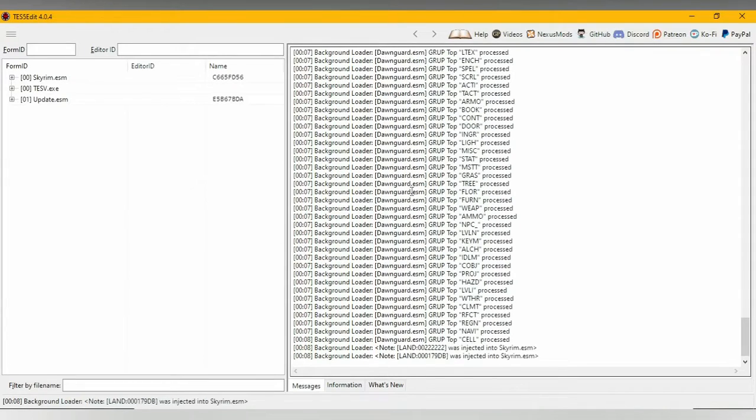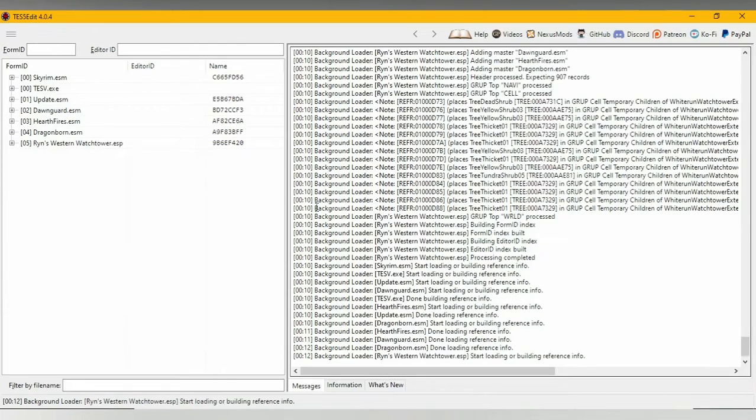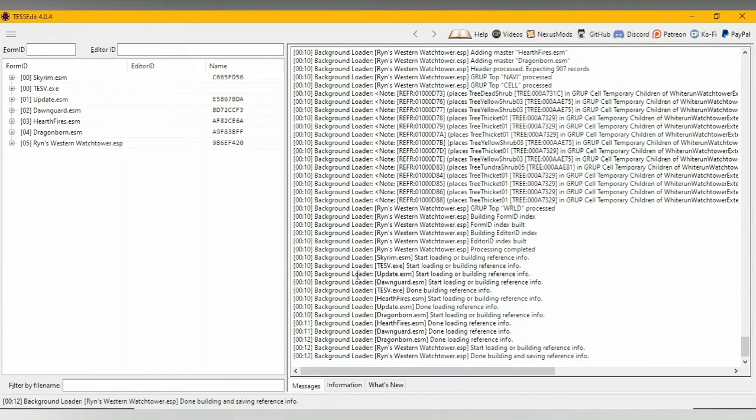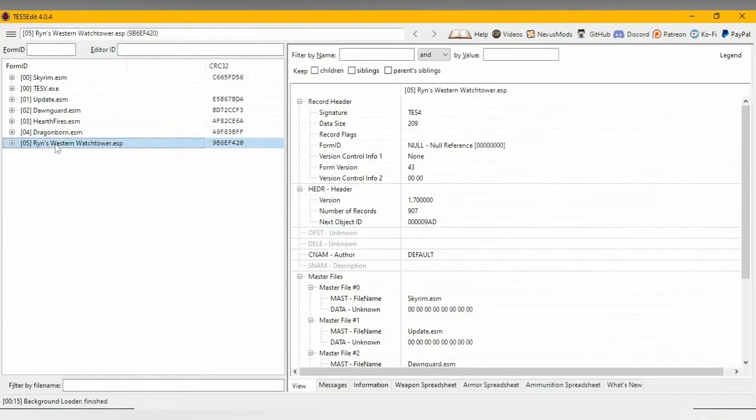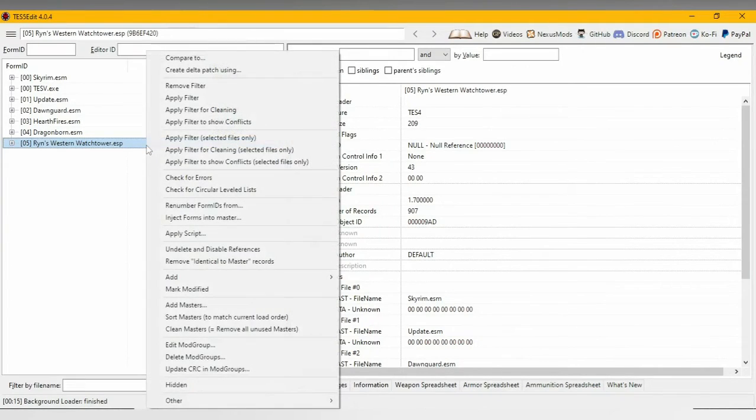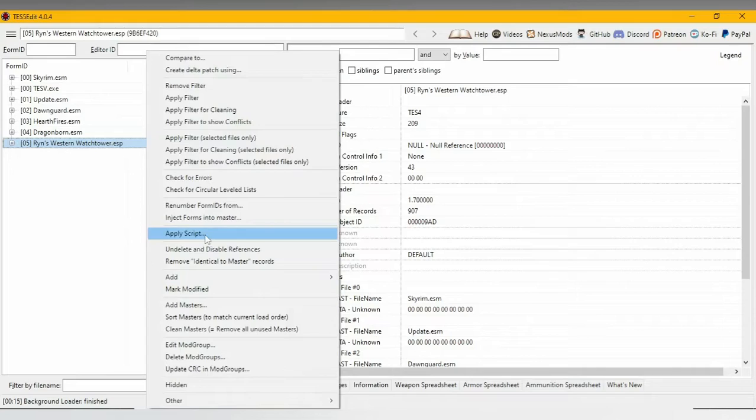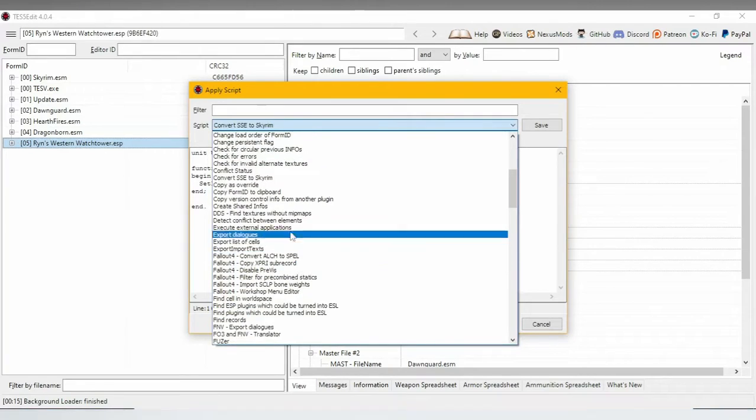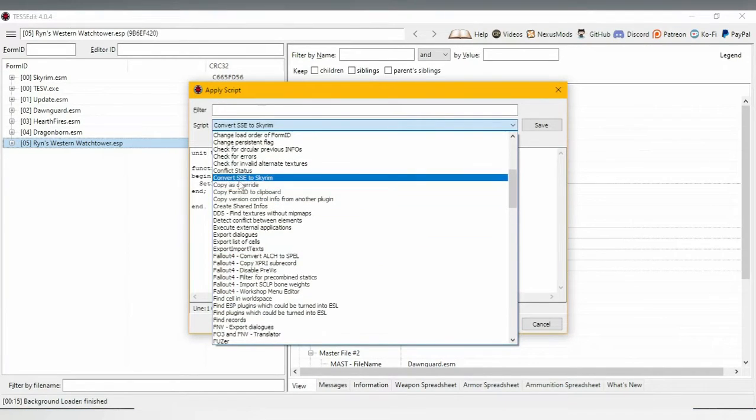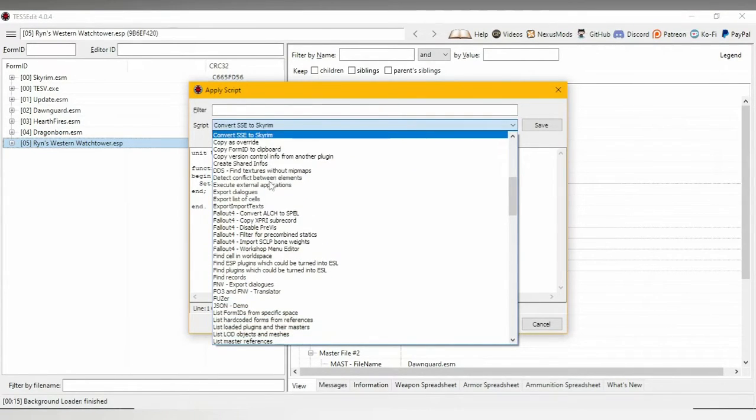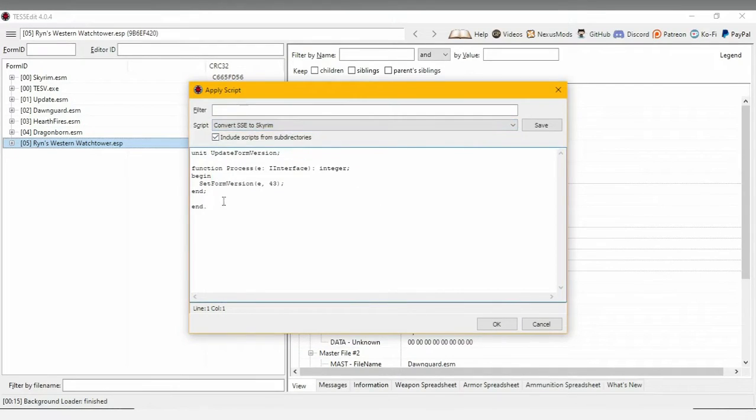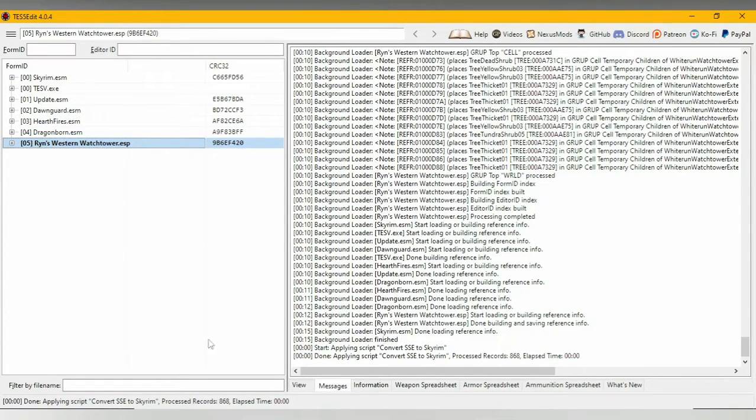It's going to take its sweet time to load. Don't touch anything until you see the word Finish down here. Then select this boy, just left-click it once. Right-click it and then go to Apply Script. What we want is the one that we just added, Convert SSE to Sky. Select it, then check Include Scripts from Subdirectories, and then click OK. As you can see, it turned bold. As soon as you see it turned bold like that, that means you're done, you're finished.